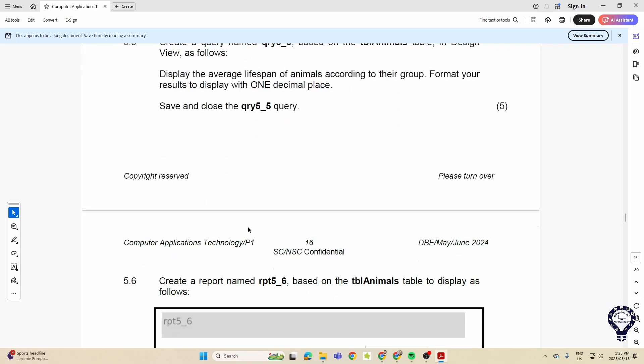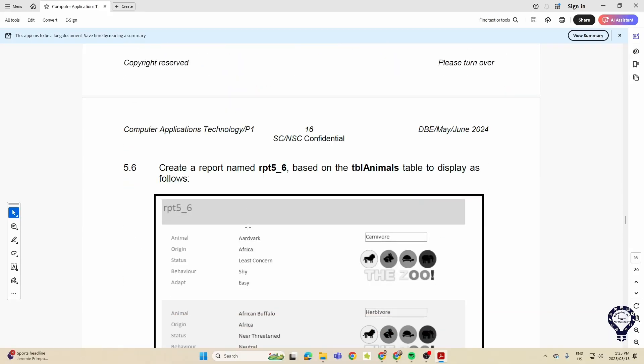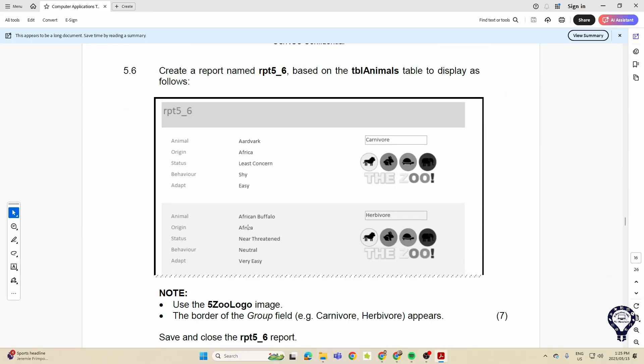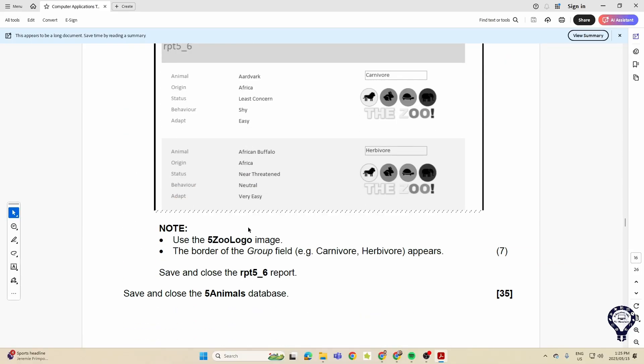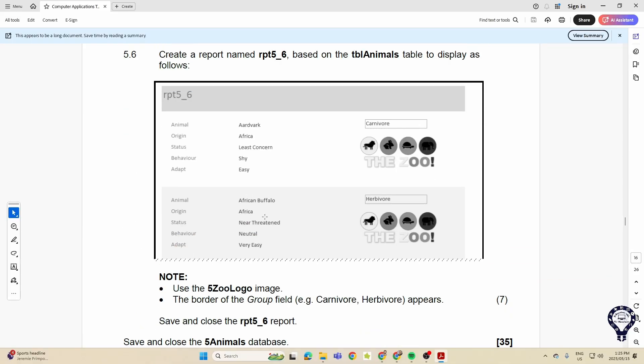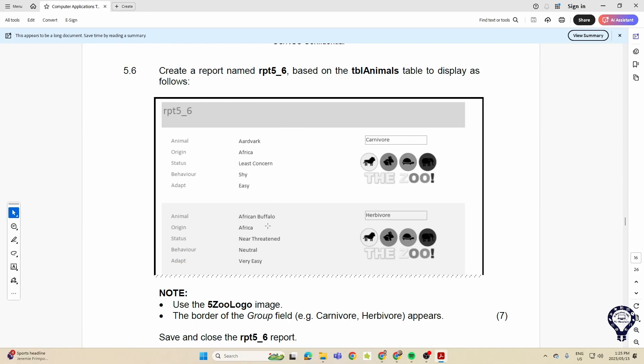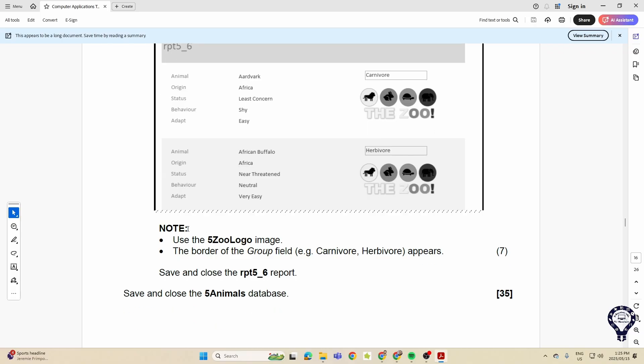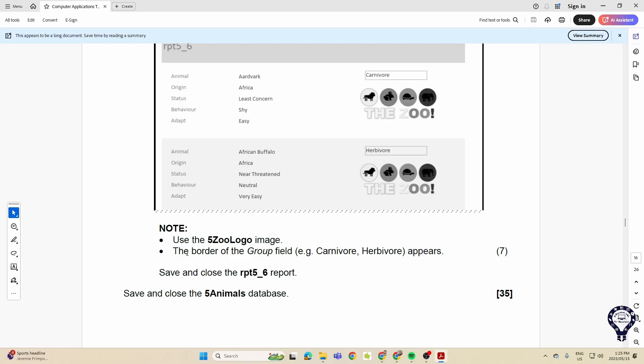And then in our reports to end everything off, they really just wanted us to create a report and to use a particular image and create a border around the group field. And you can see that's like seven marks.